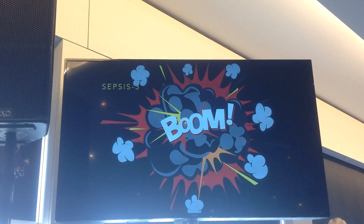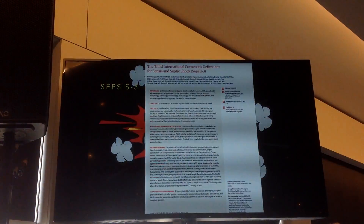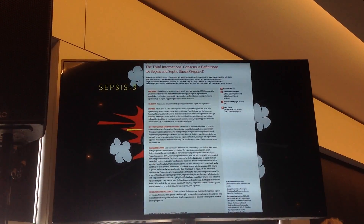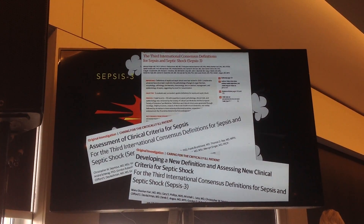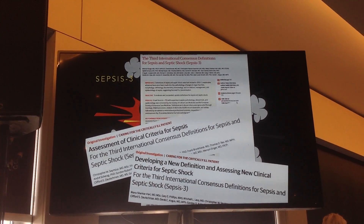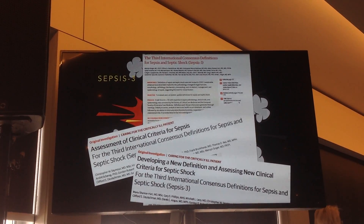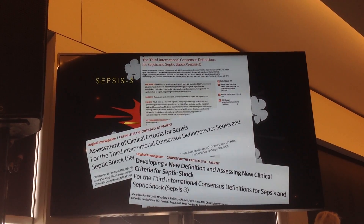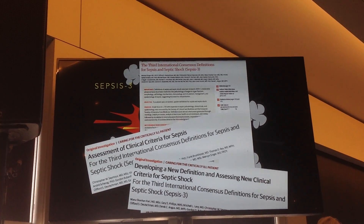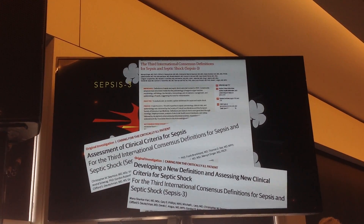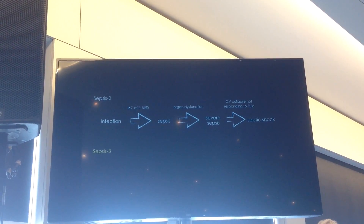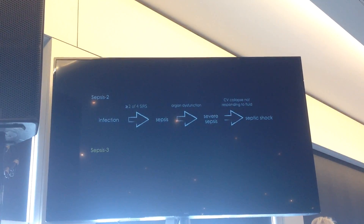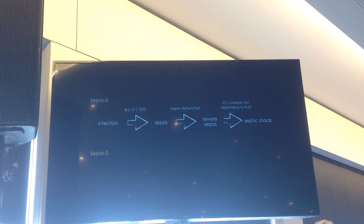Defining sepsis. Hopefully you've all read Sepsis 3 — shame on you if you haven't. What we tried to do was use data to underpin the recommendations, mainly relying on US databases and PAM hospital databases, covering about 850,000 patients' worth of data. In the good old days, we had infection plus SIRS going to sepsis, a bit of organ dysfunction giving severe sepsis, and then septic shock.